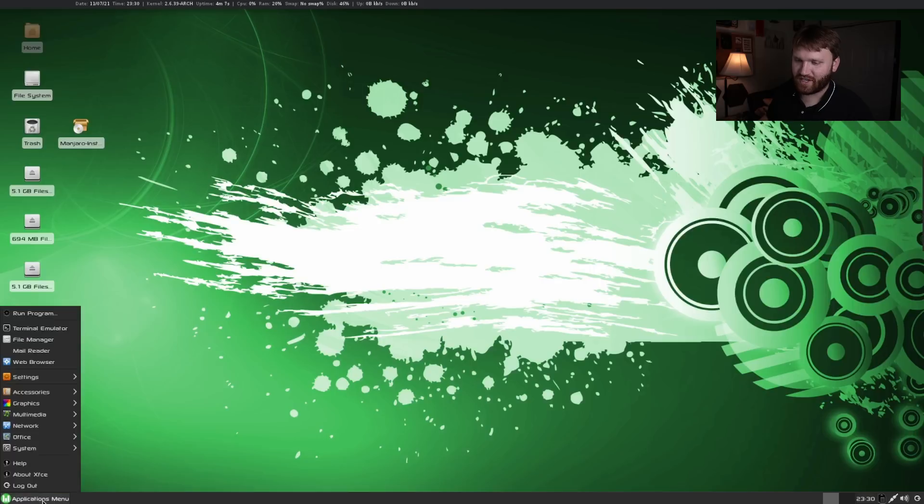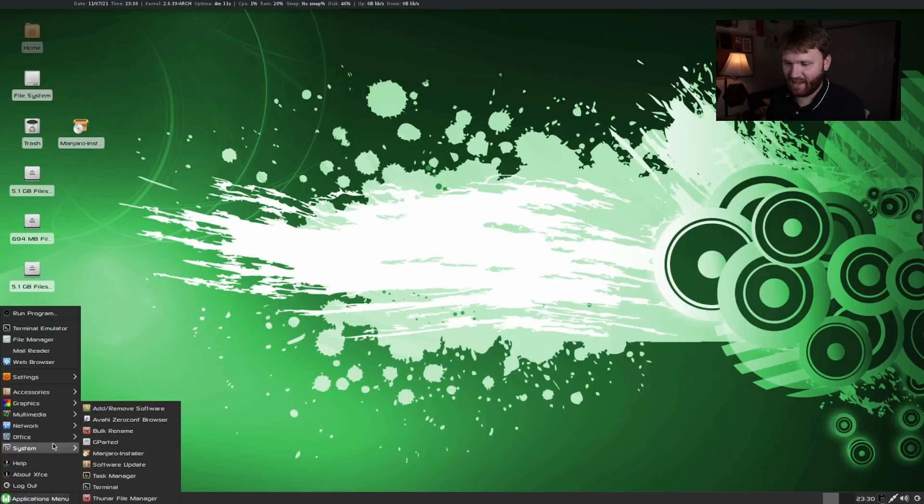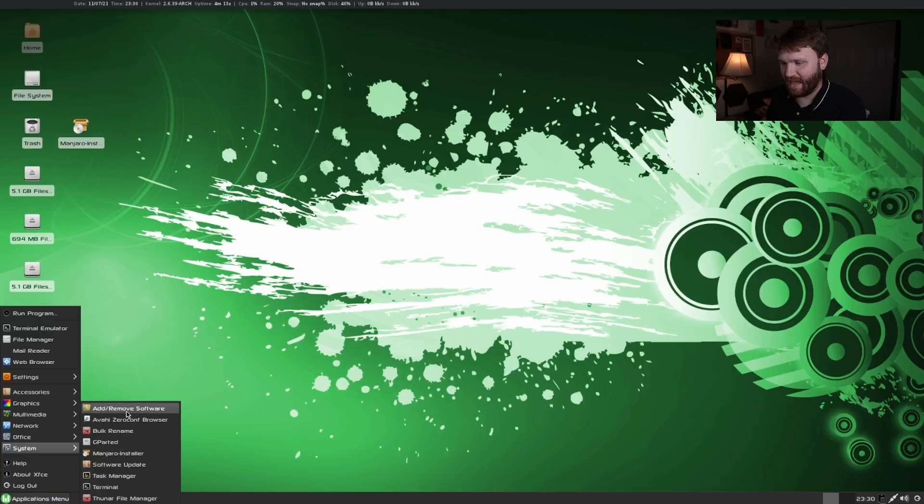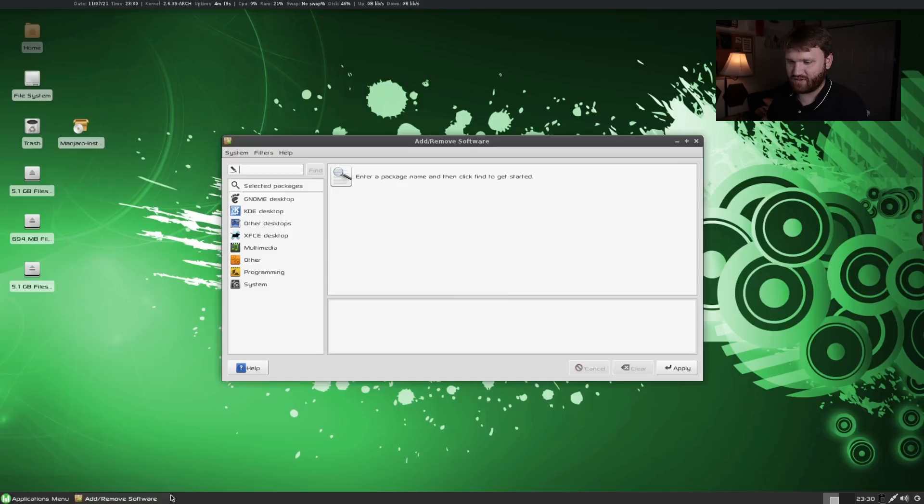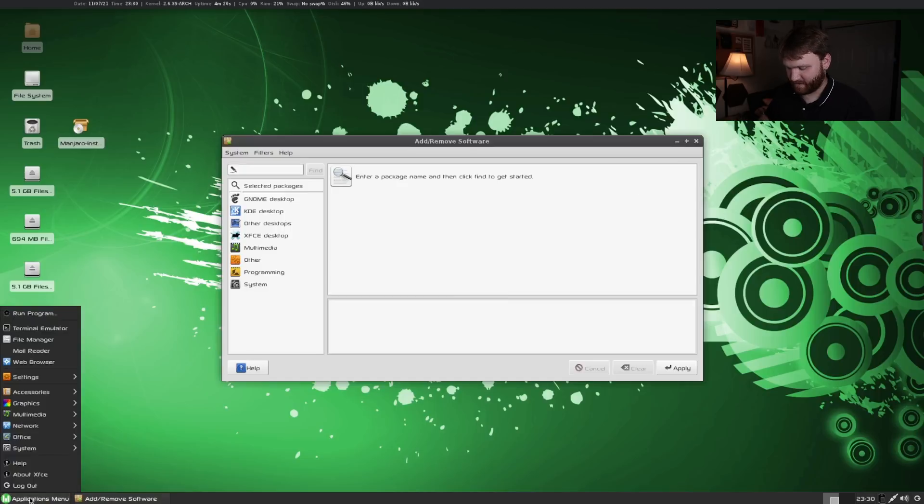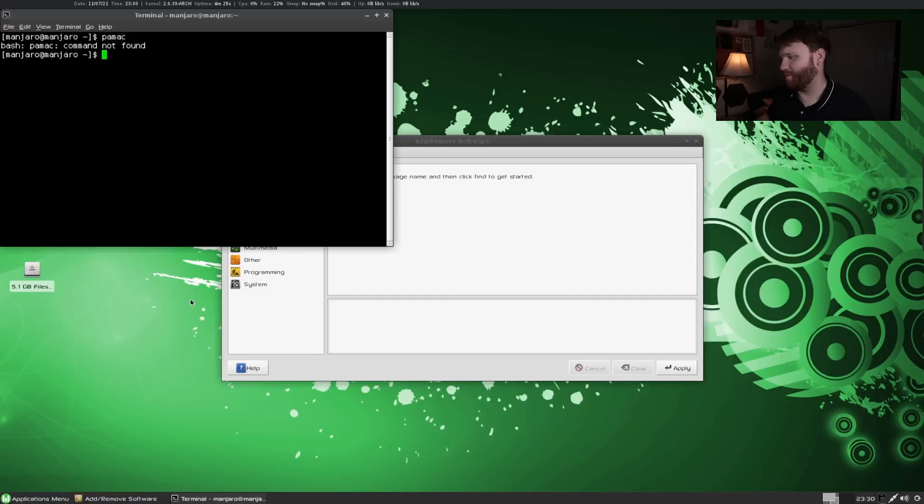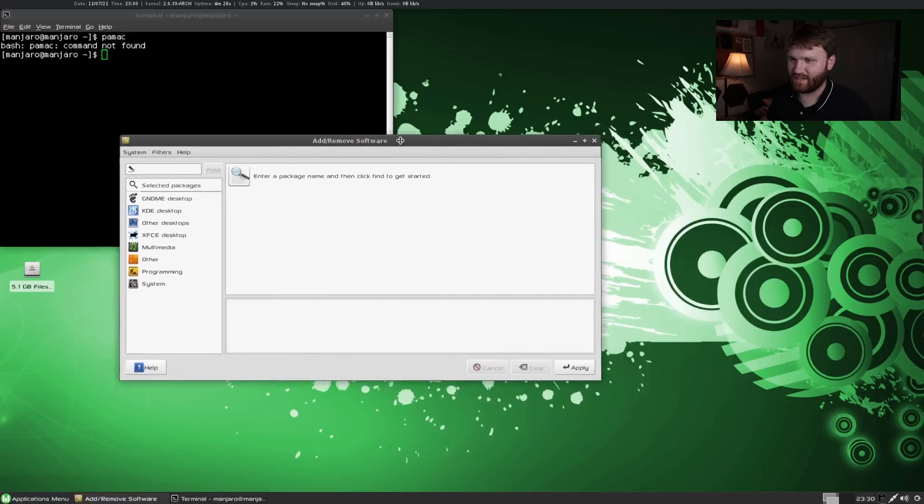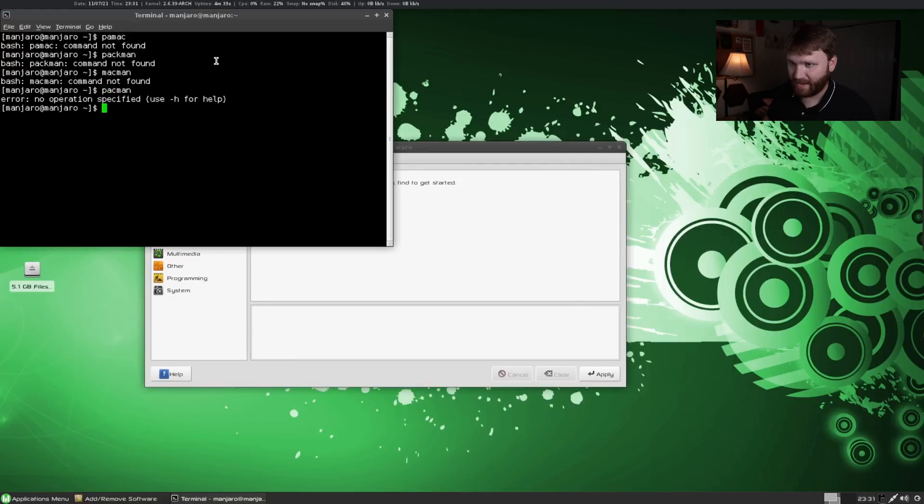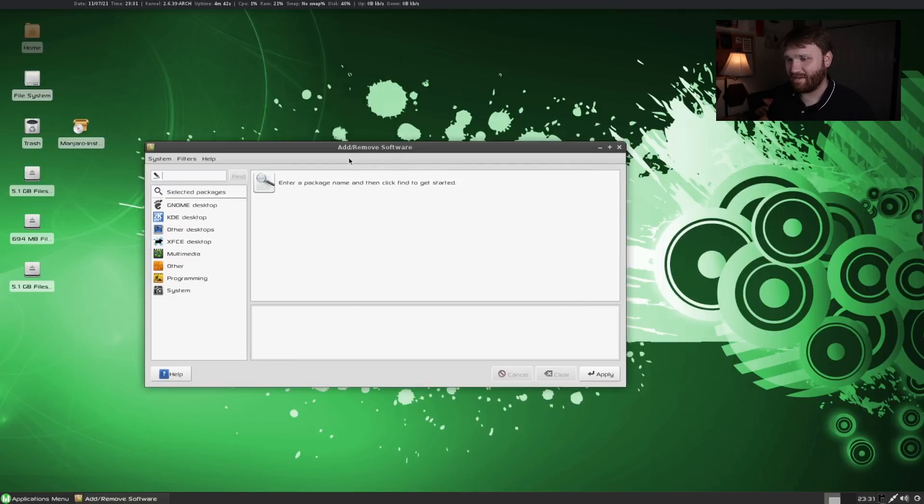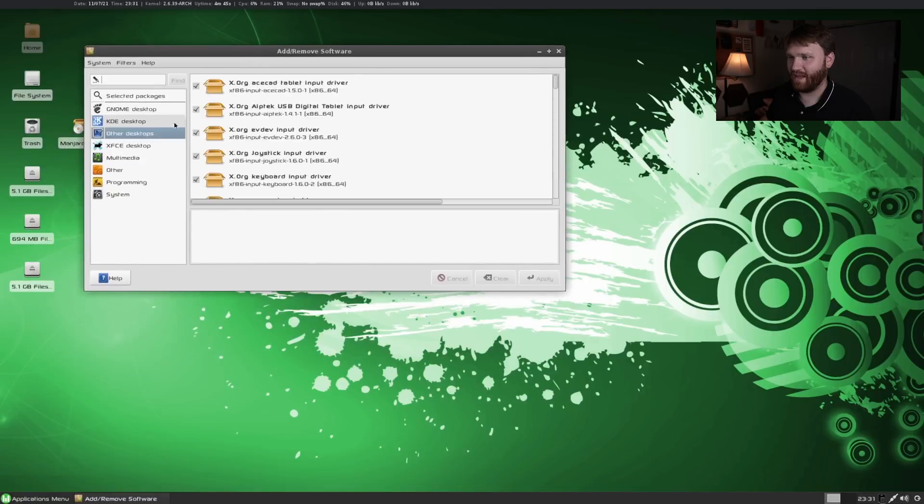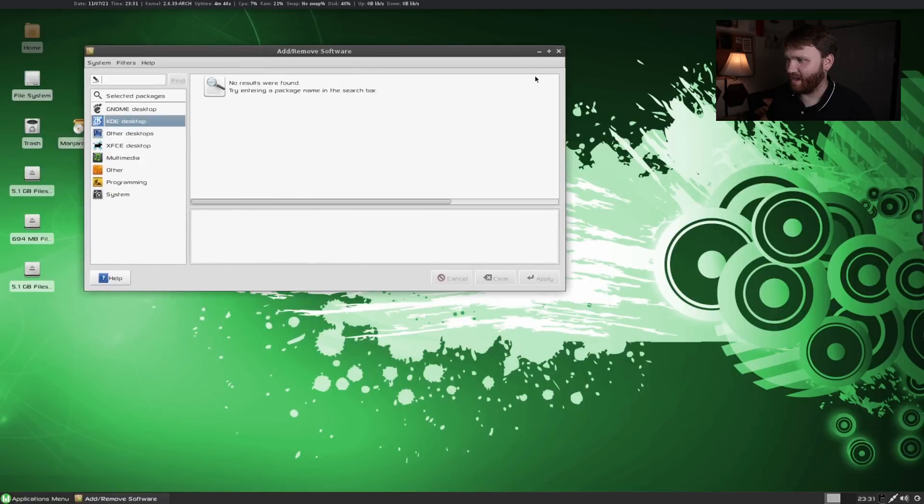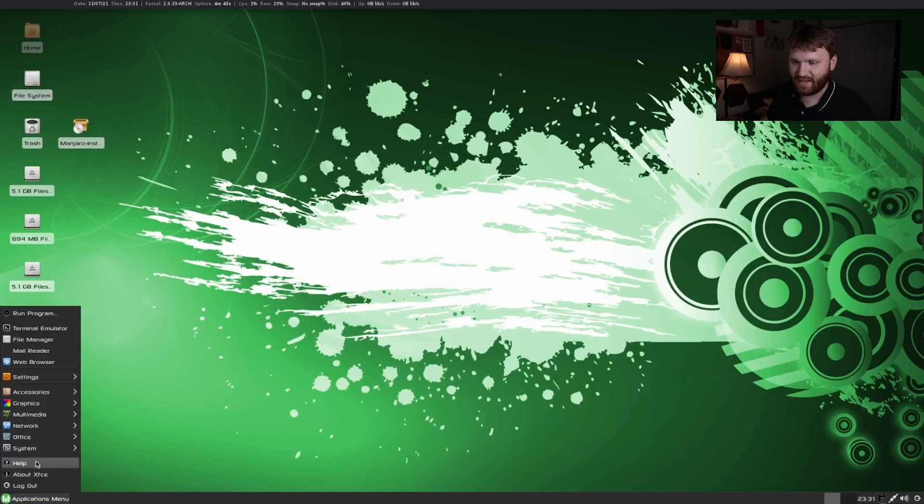Let's check out our application menu and see what applications are installed out of the gate. Looks like we have add remove software so it's using PAMAC, I would assume. I'm not sure if they actually got that far. Let's open up that terminal again and just type in PAMAC. Nope not PAMAC. So this must be using Pacman. Yeah so they didn't have PAMAC yet but they did have a nice little GUI tool to manage your software which is pretty nice.